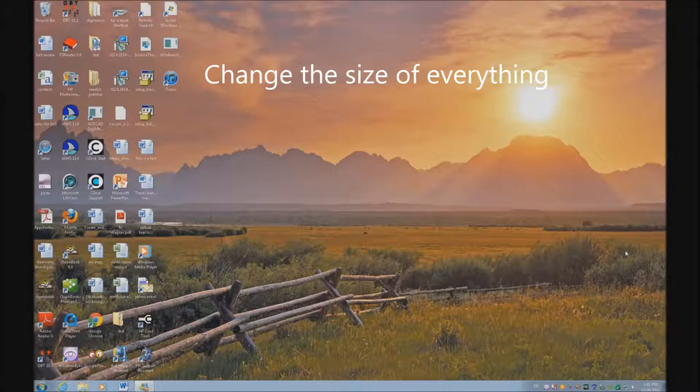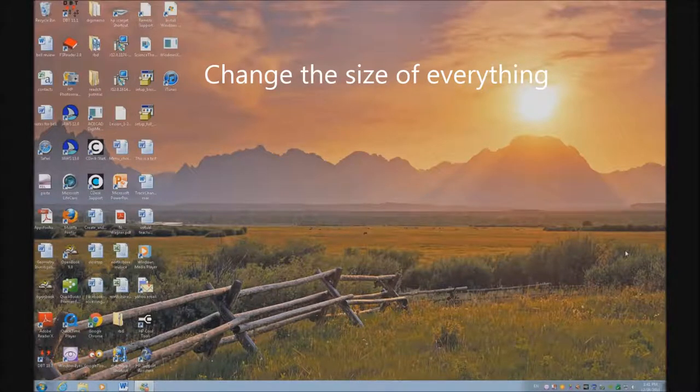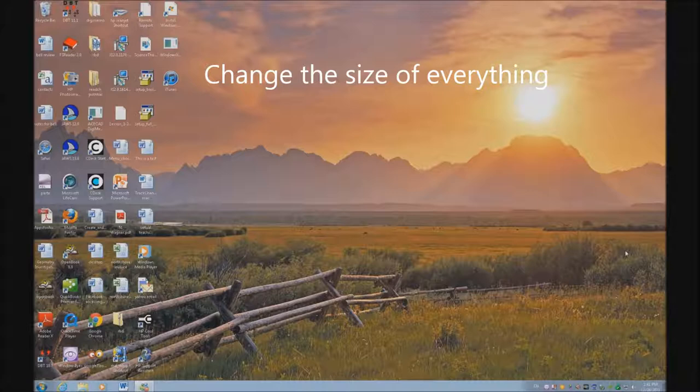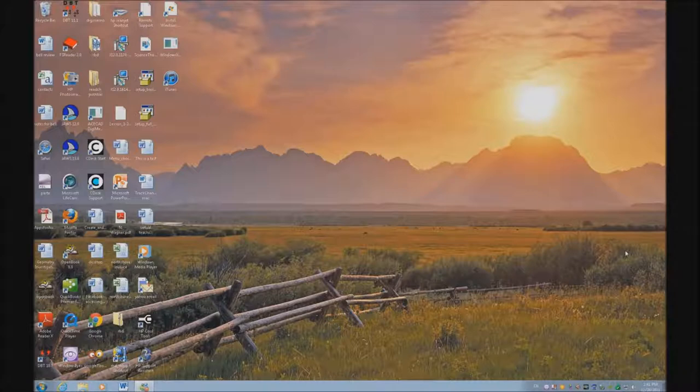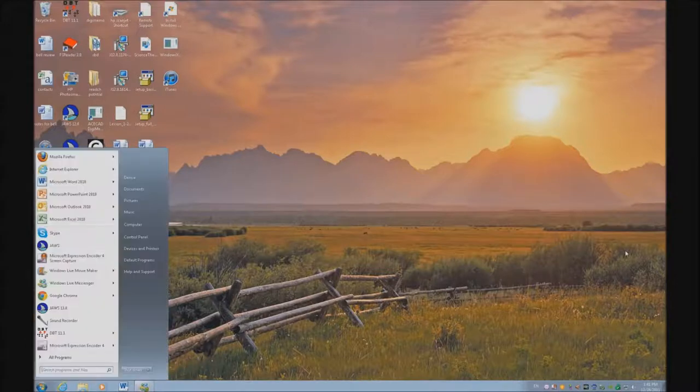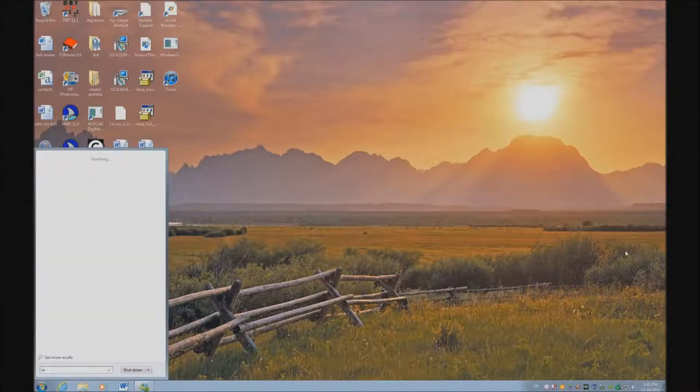We're going to do a low vision lesson using Window Eyes, mainly because talking software helps anyone who can't see the monitor know what's going on. Let's go ahead and get into Word. I'm going to hit my Start key. I'm typing Word.